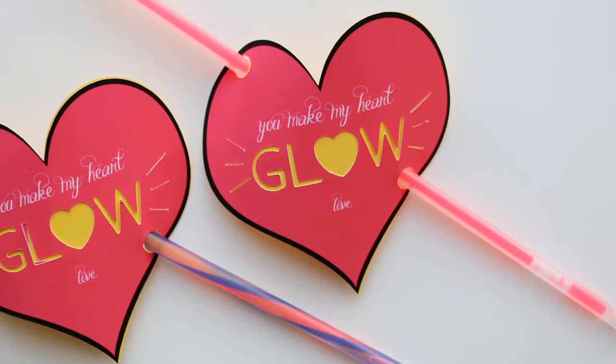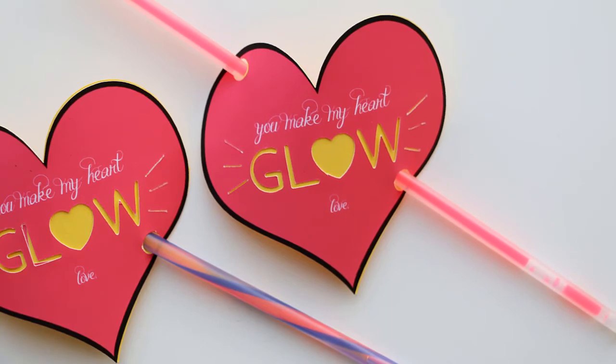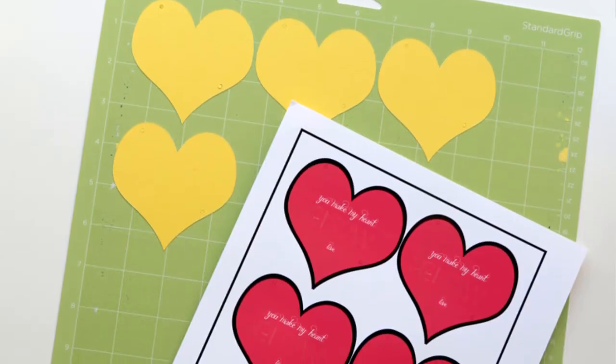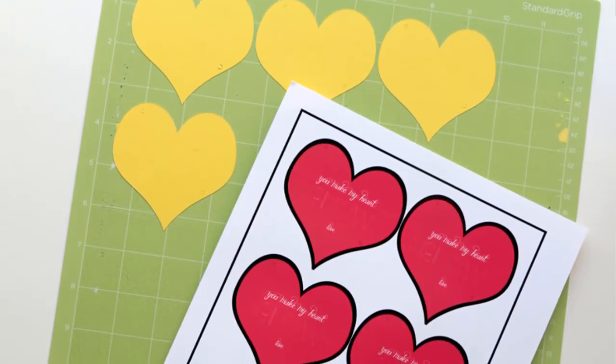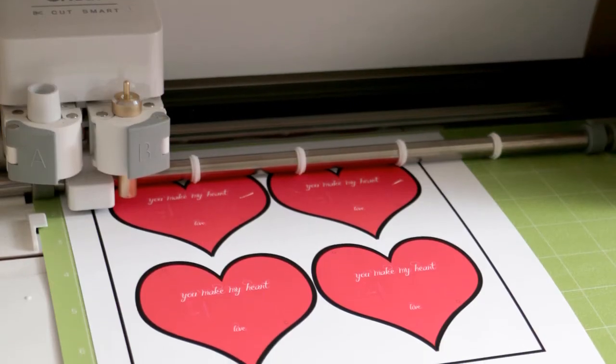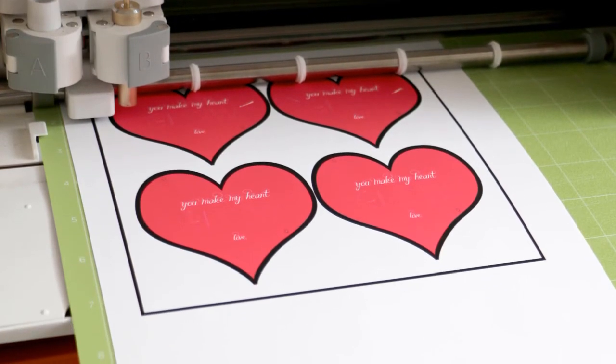Hey guys, it's Lindsay from A Touch of LA and today I'm going to show you how to make these cute valentines called You Make My Heart Glow, which you can use with glow stick bracelets or anything else you can think of.